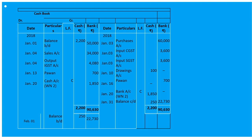On January 5th we received a cheque from Naresh, and on January 8th that cheque is endorsed to Suraj in full settlement of his account. The endorsement of a cheque is recorded through journal proper — we will not record it in the cash book. Both entries go to journal proper.